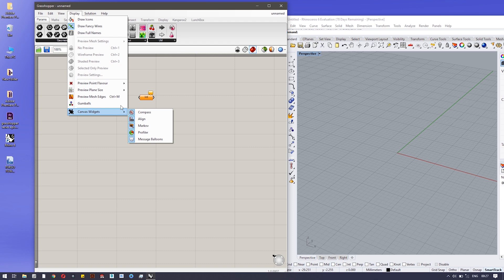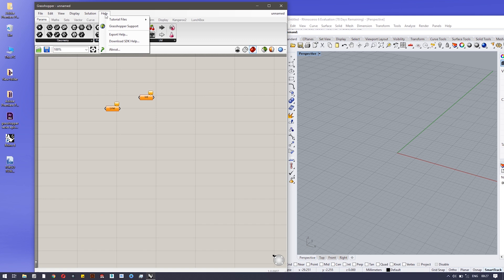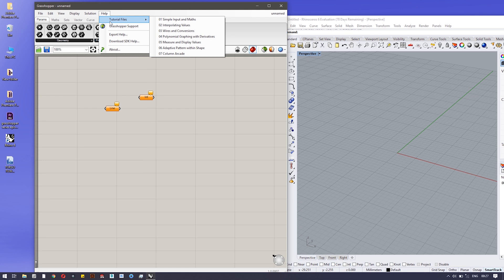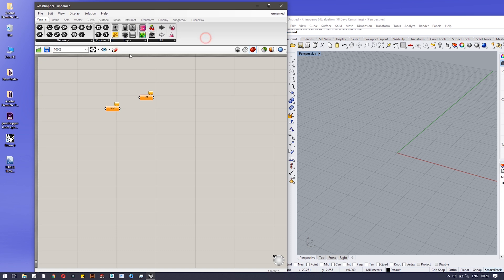In Display there are many options like preview settings and Canvas Widgets, which I'll cover later. The Solution menu is used when you have made a particular algorithm and want to compute it. In Help, I encourage you to go through the sample files — they have already-made examples. There's also the Grasshopper Support link which opens the Grasshopper community, a very robust forum where you can find answers to both simple and advanced questions.